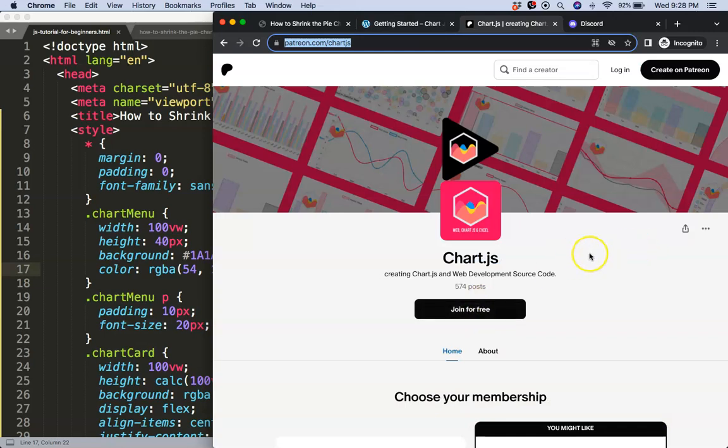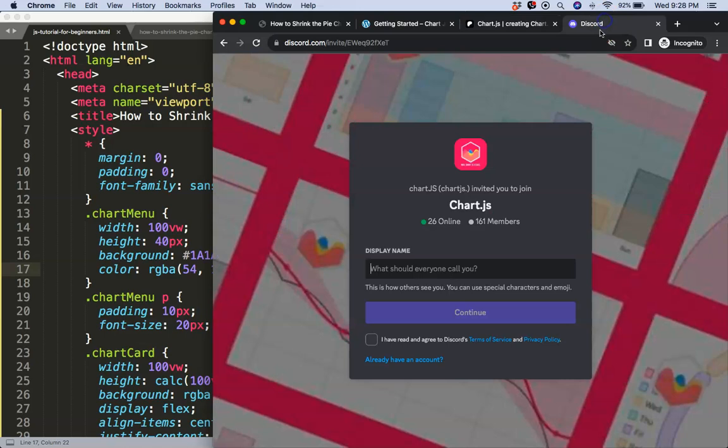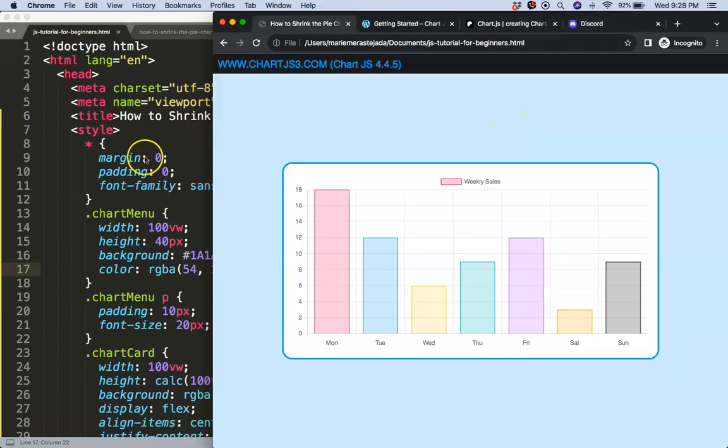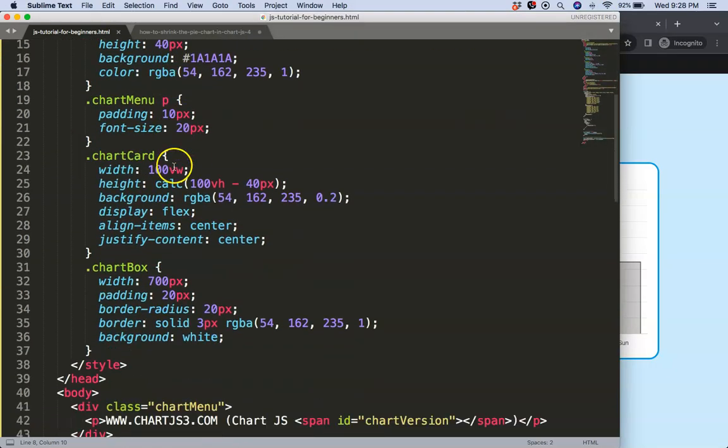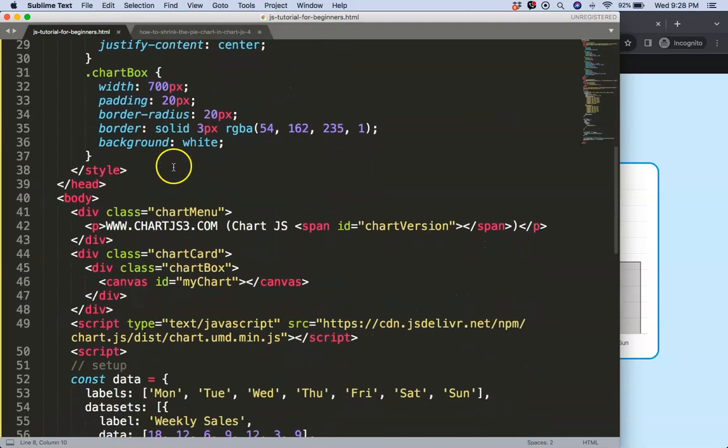Next, if you want to have the source code of this video and many others, check out my Patreon page. And of course, got a question? Put it on Discord. All the links are in the description box.